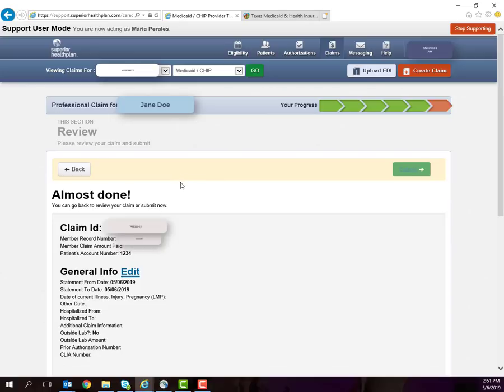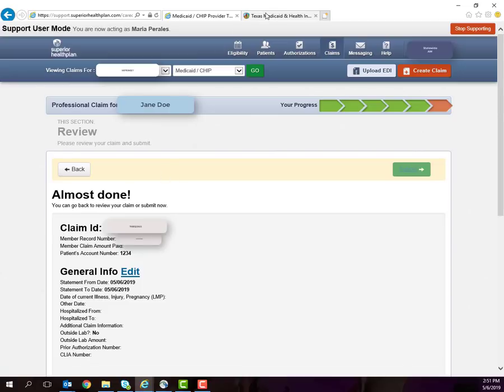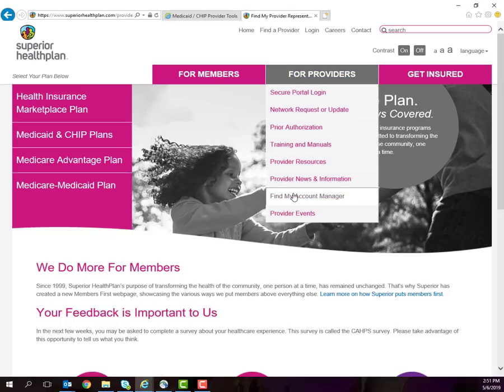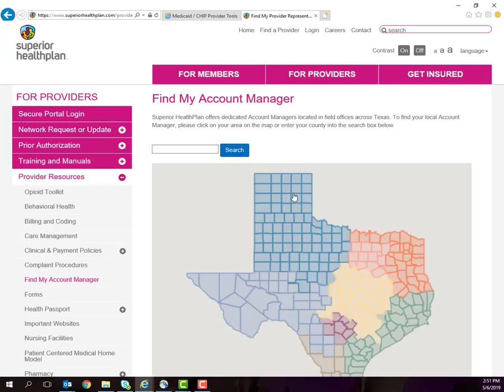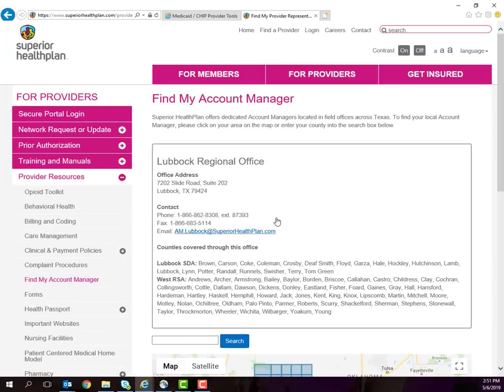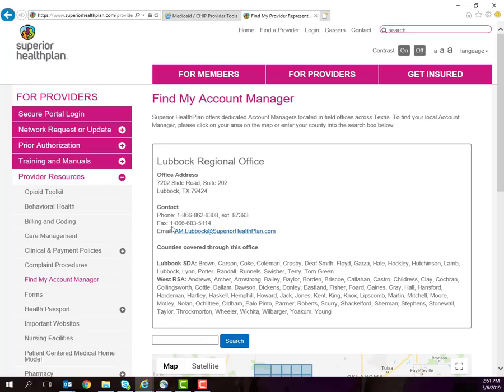If you have any questions about this or any other processes, please contact your account manager. You can find your local office by visiting SuperiorHealthPlan.com, going to For Providers, Find My Account Manager, Search by your county, or click on your region and notate the contact information.